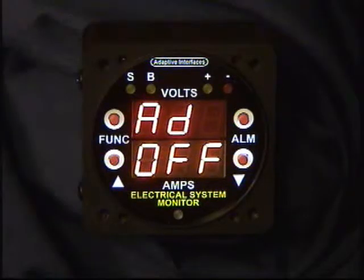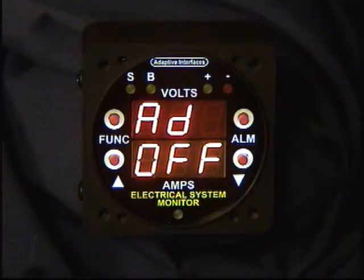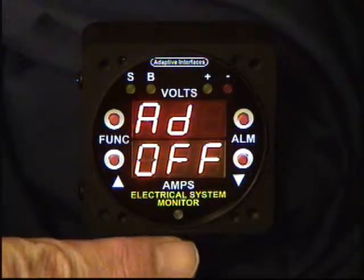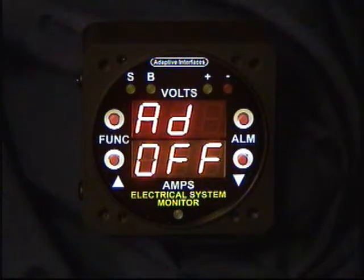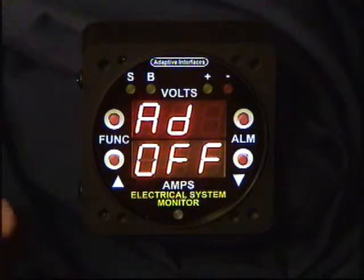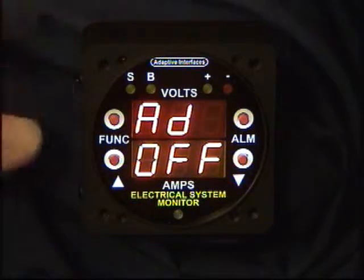The next function is an auto dim function. Right now it's turned off. The auto dim function works when brightness is being controlled by the front panel controls, allowing the photo cell to automatically dim the instrument in a low light condition or brighten it in a high light condition, after which you can still use the up/down arrows to control display brightness.